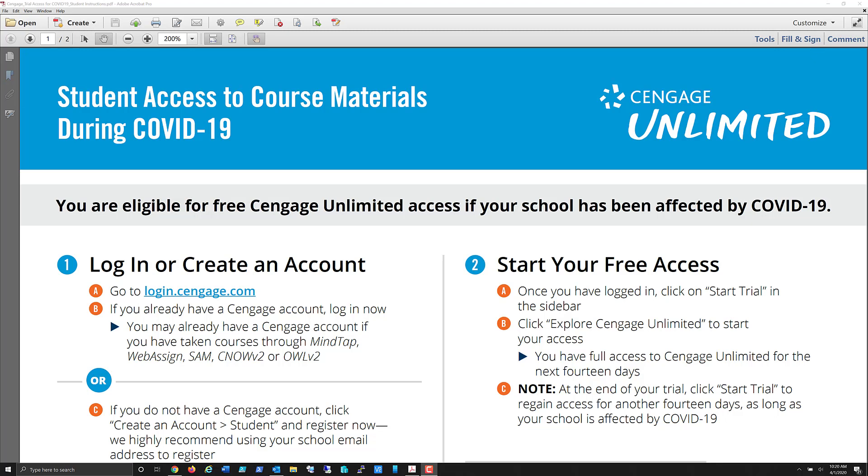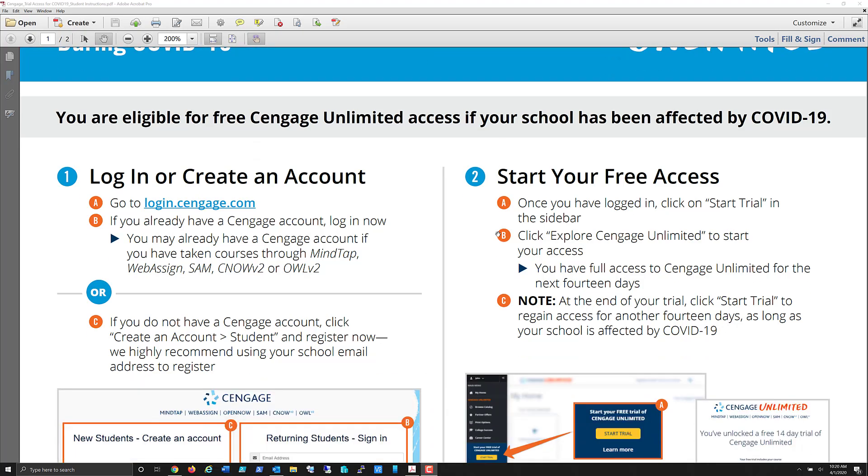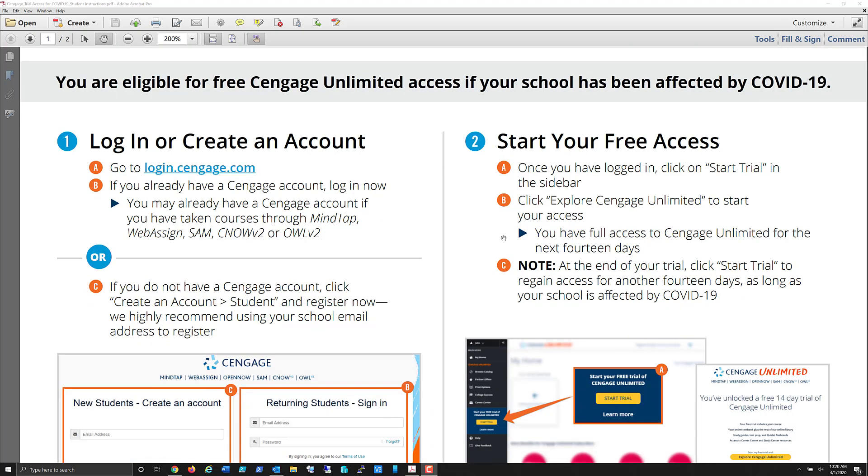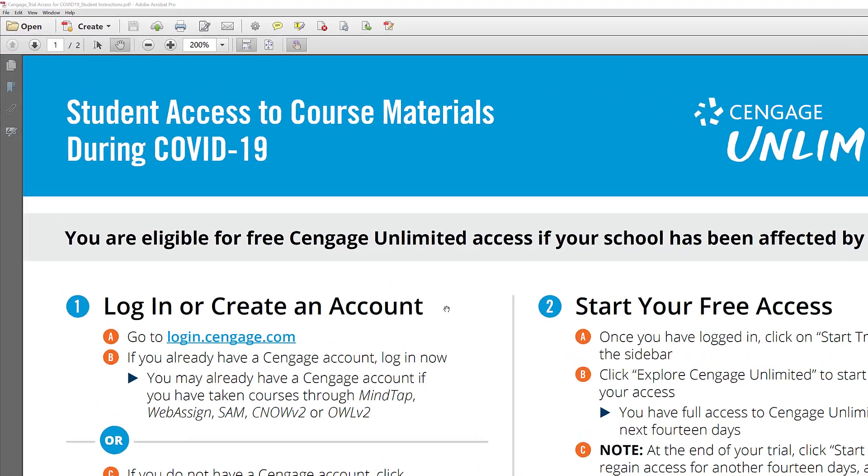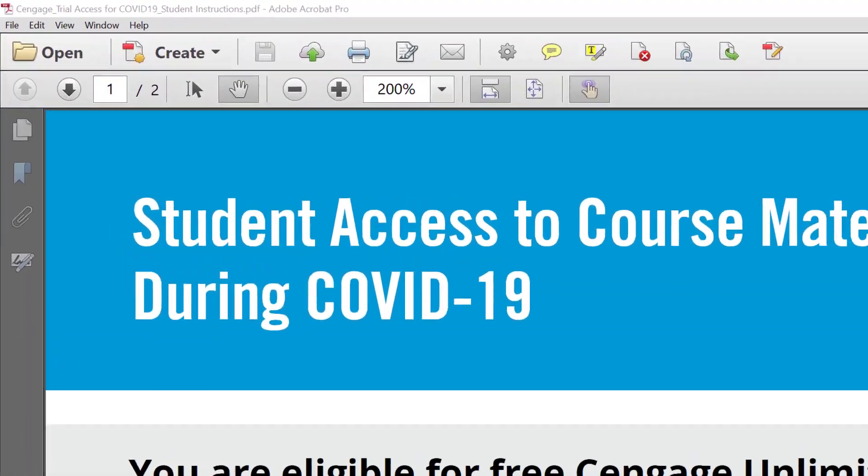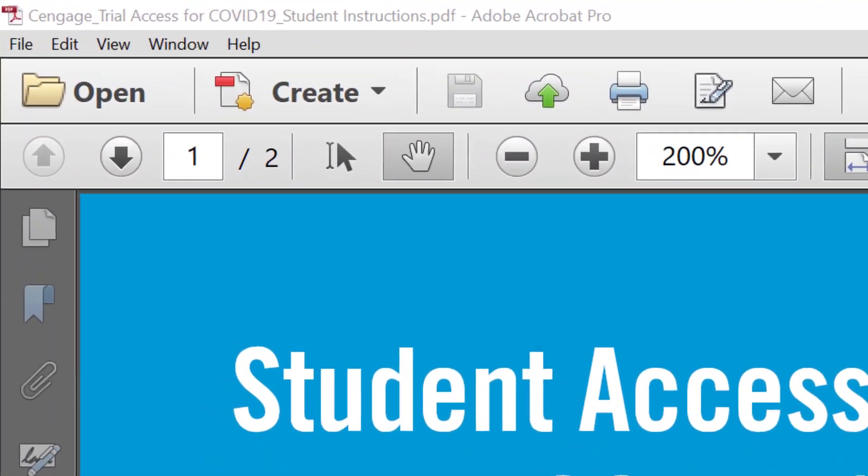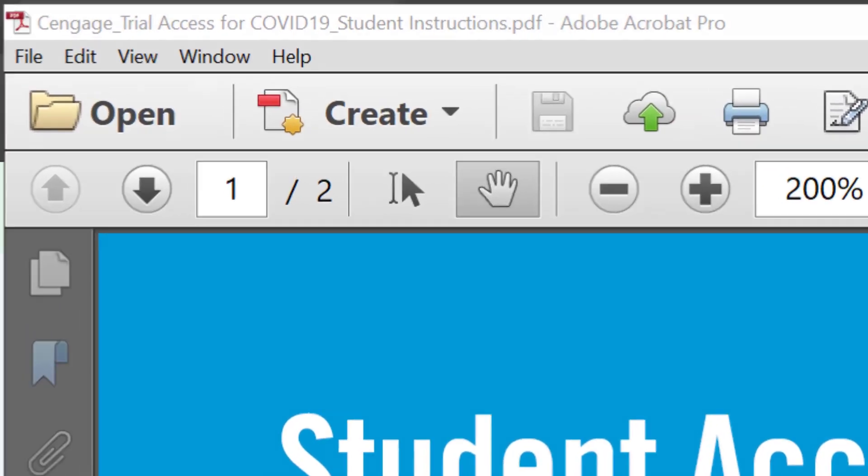Now for this first part, whether you're doing it just for a regular Cengage Unlimited account or in this case for the extended free trial period due to the COVID-19 virus, this process will work for either. If you notice here are the basic steps, you can find this on Cengage's site, however I'm going to demonstrate it for you.